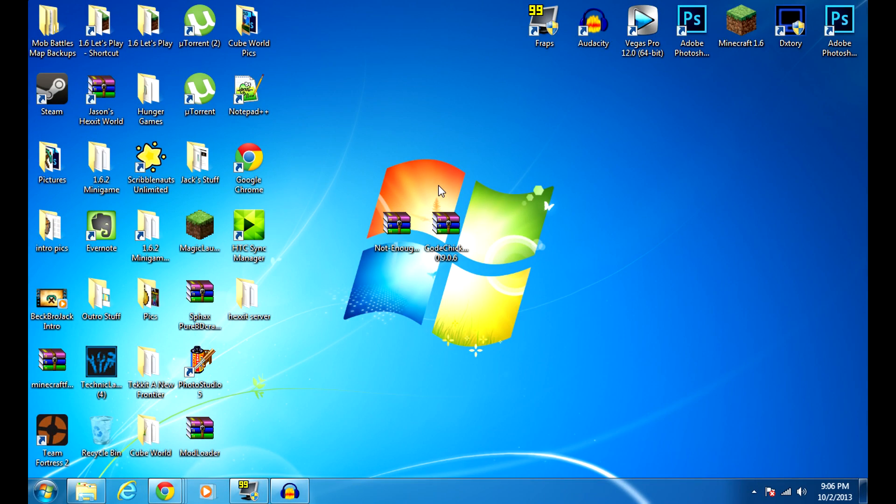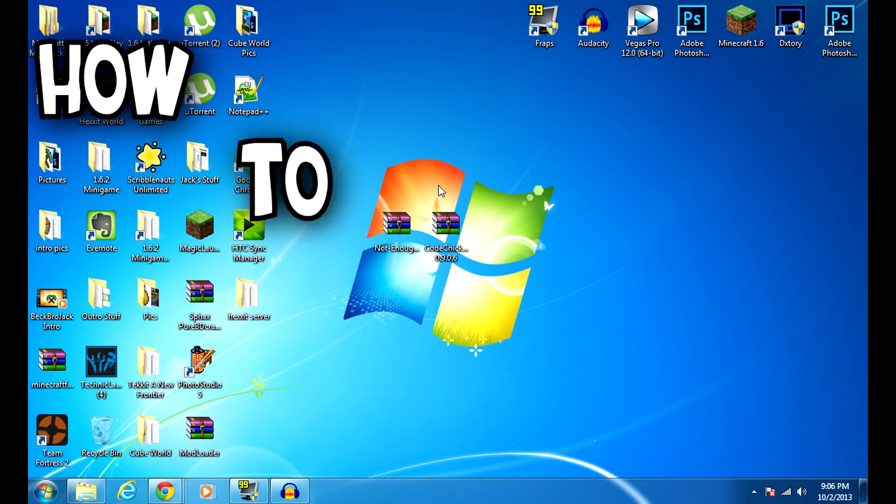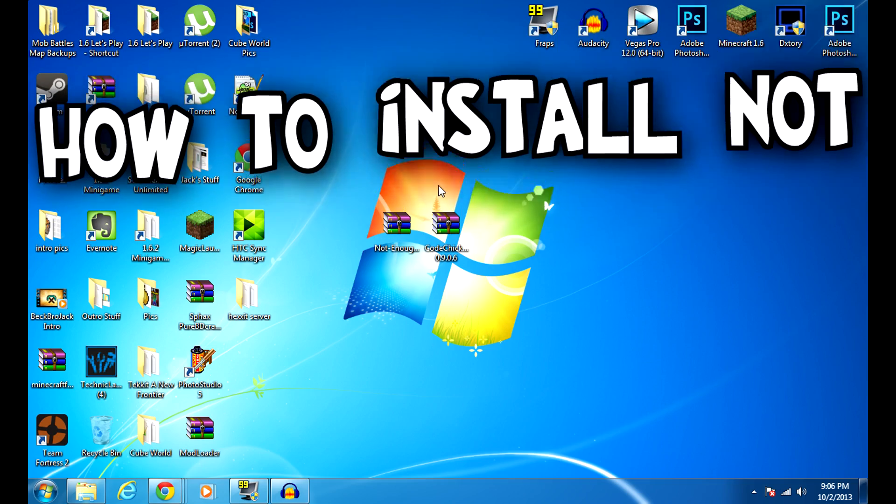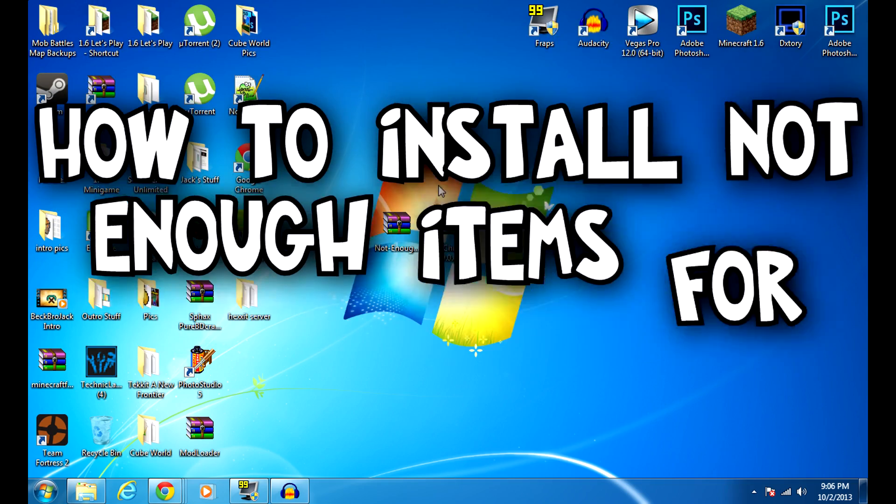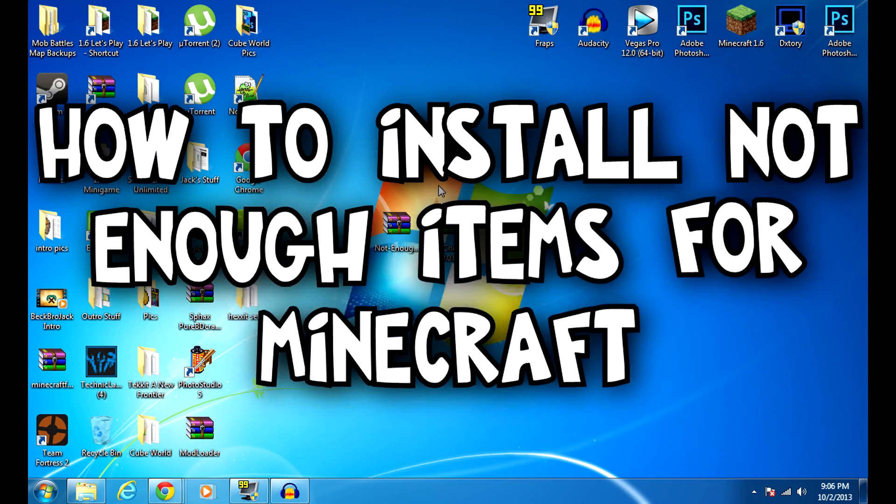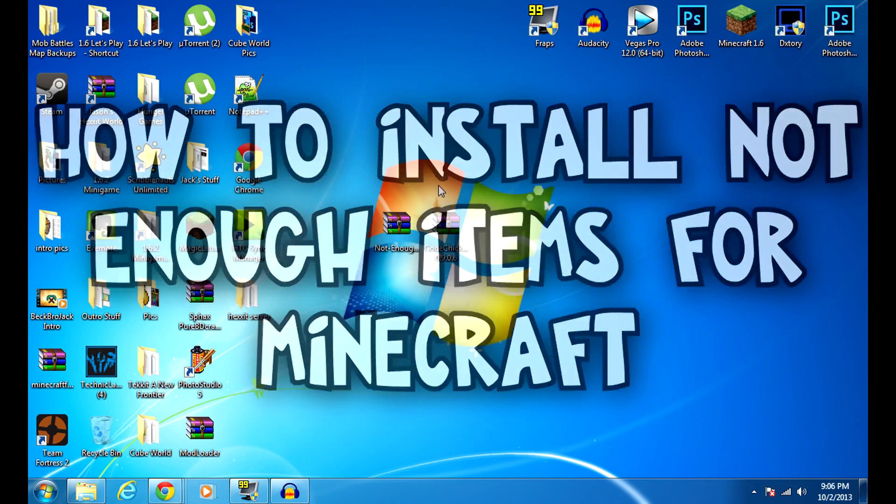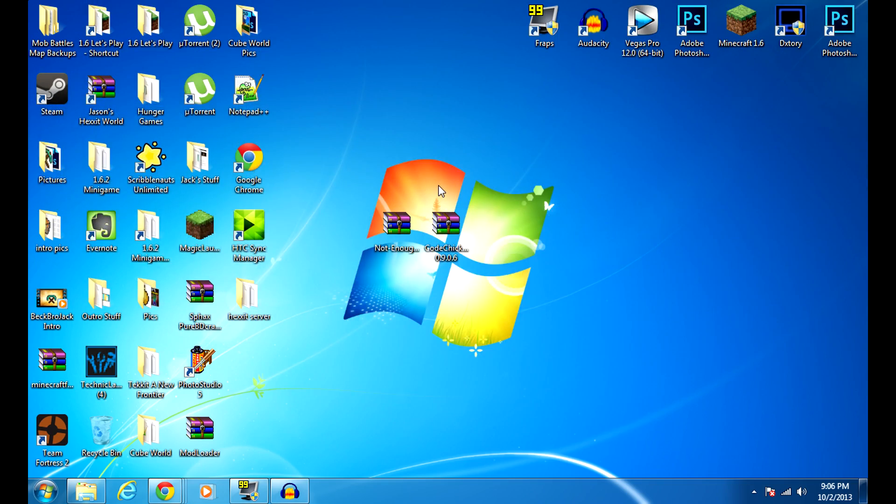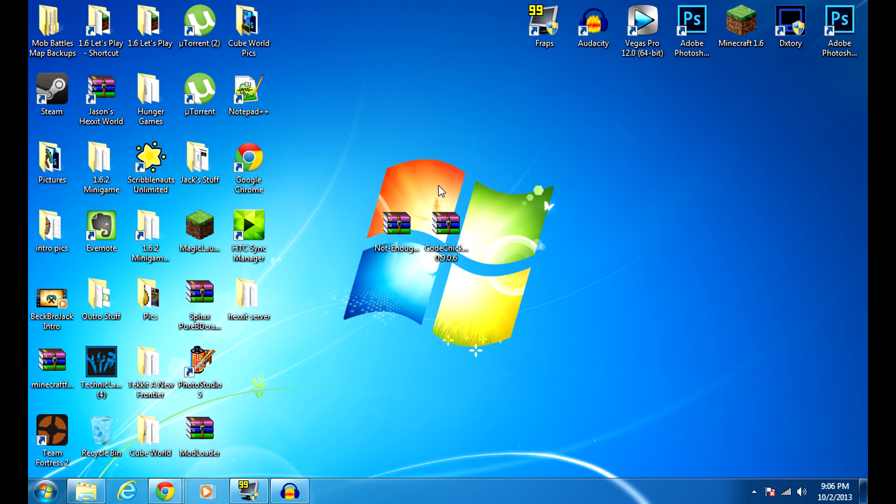Hey guys, what's up? Becbrojack here, and today I will be showing you how to install Not Enough Items mod for Minecraft. My version for Minecraft right now is 1.6.4, but I believe that this will work for any future versions. You just have to use my method and this should work for you, so let's get right into it guys.